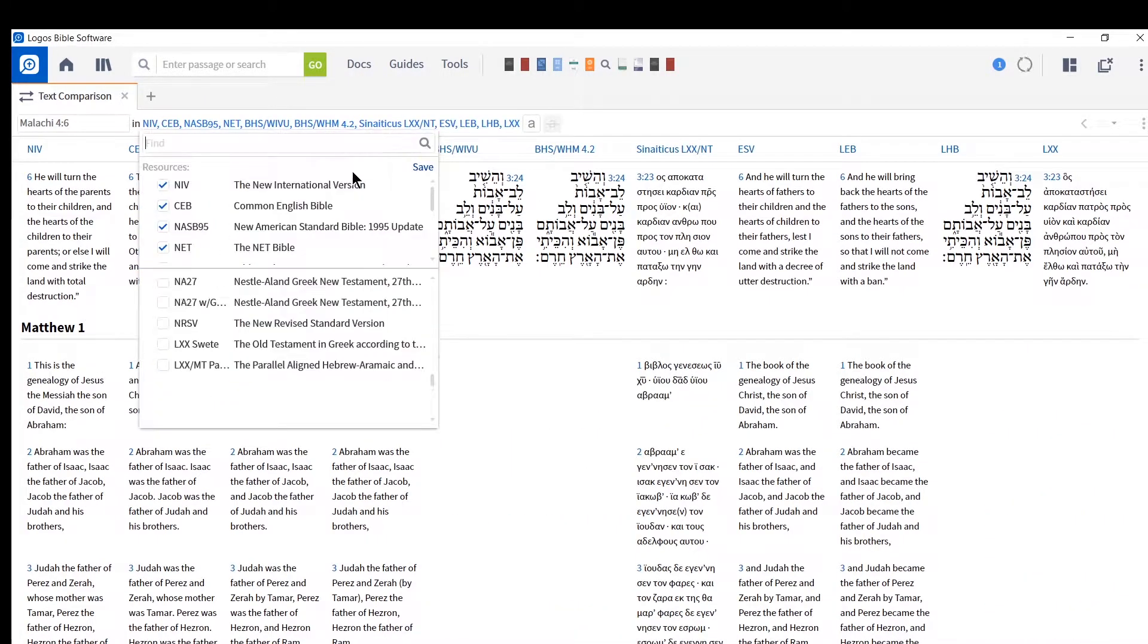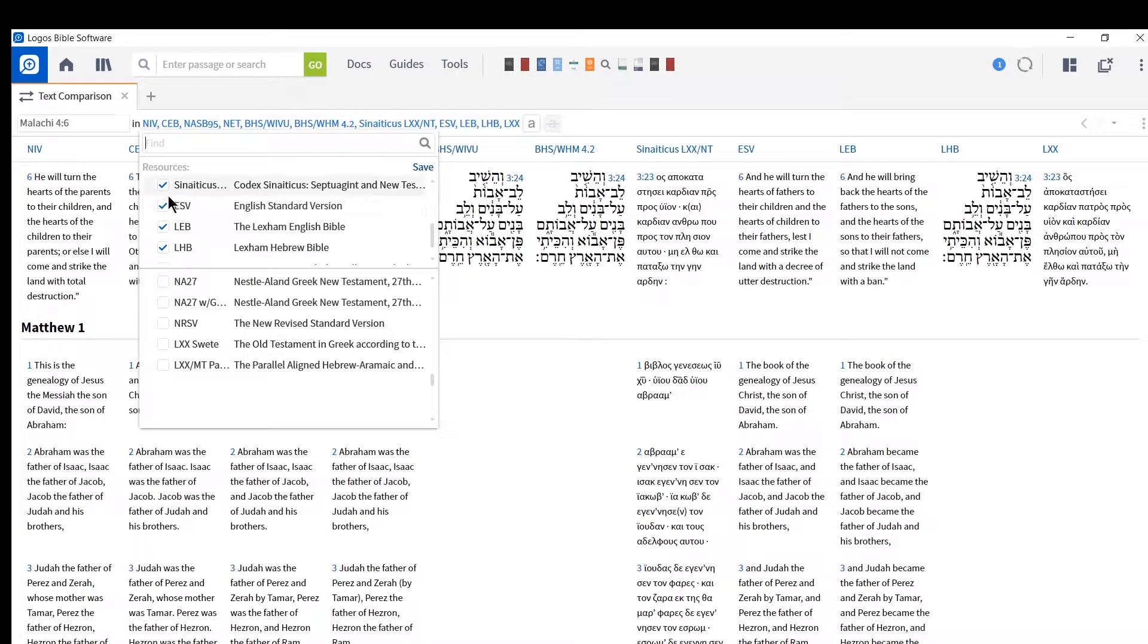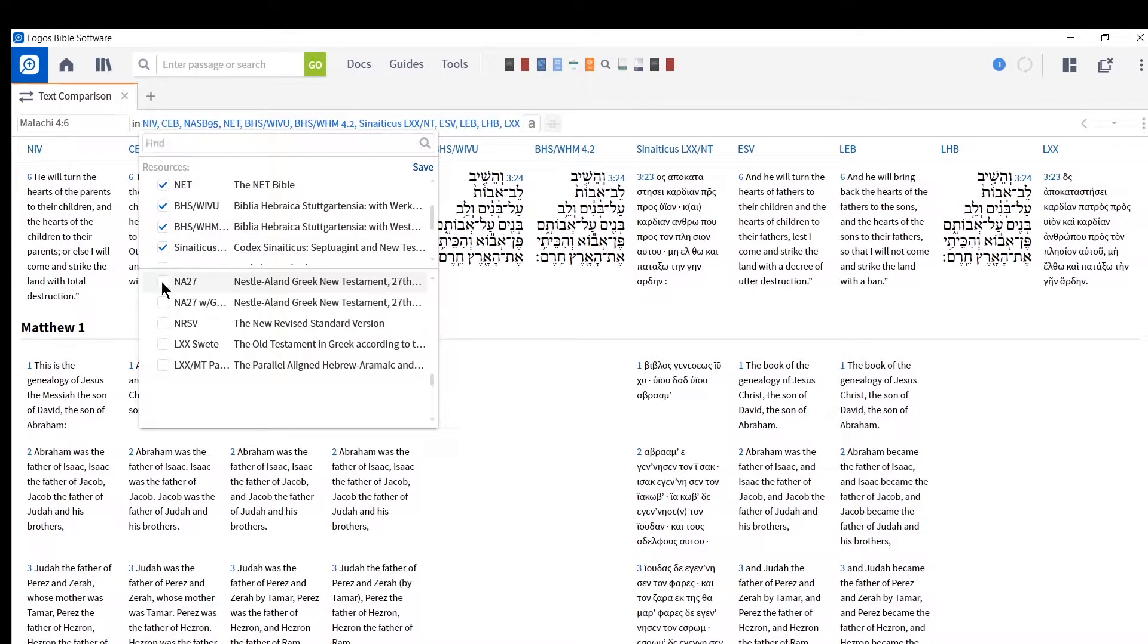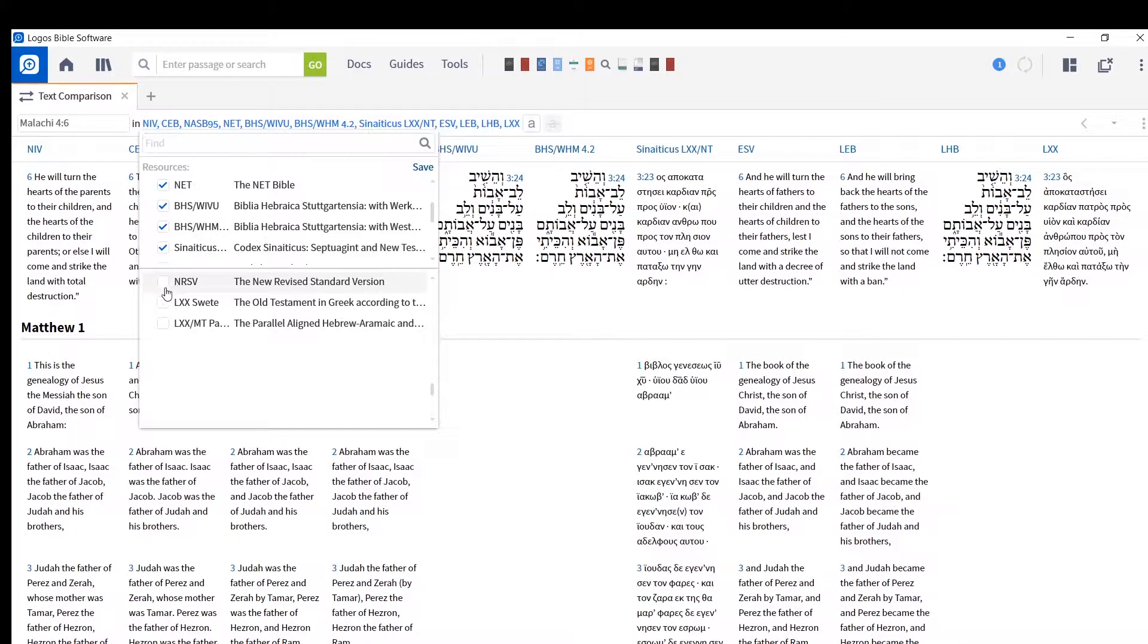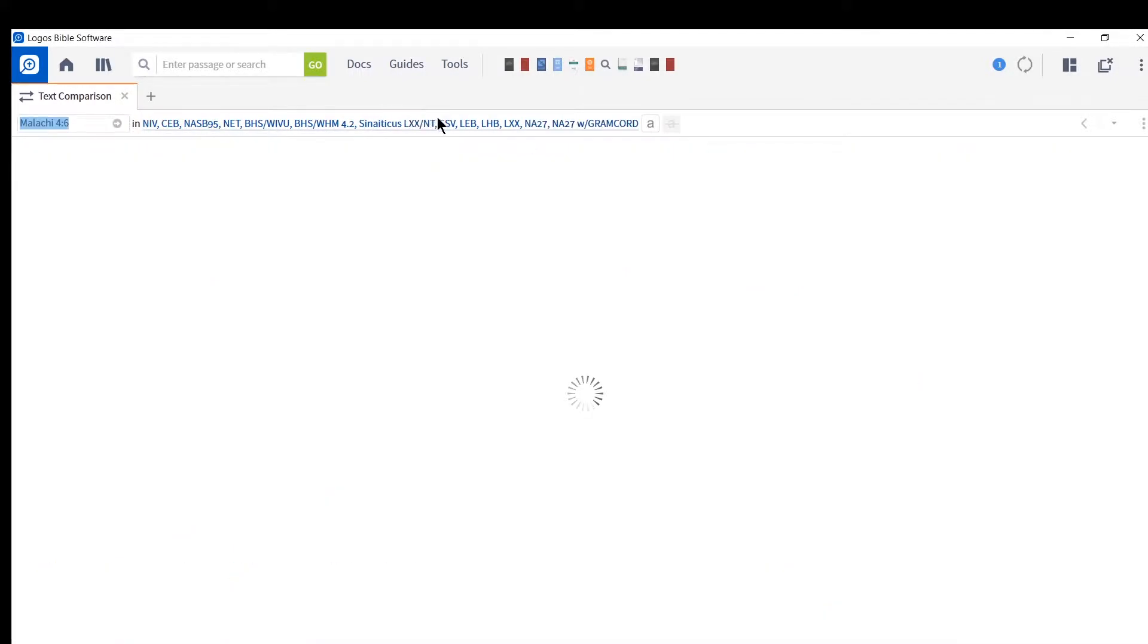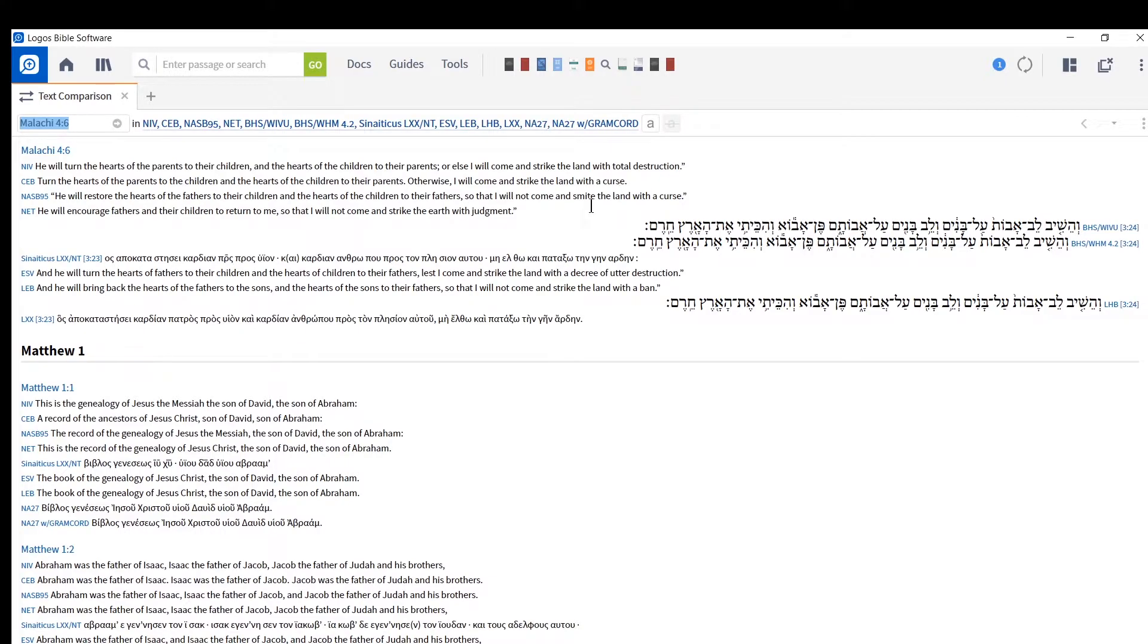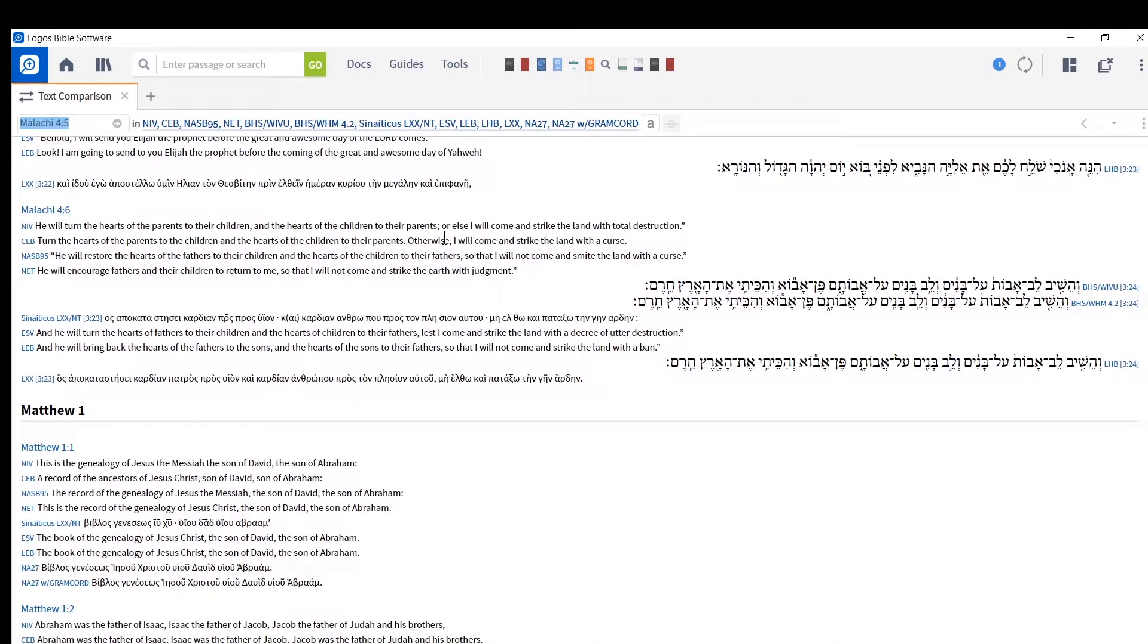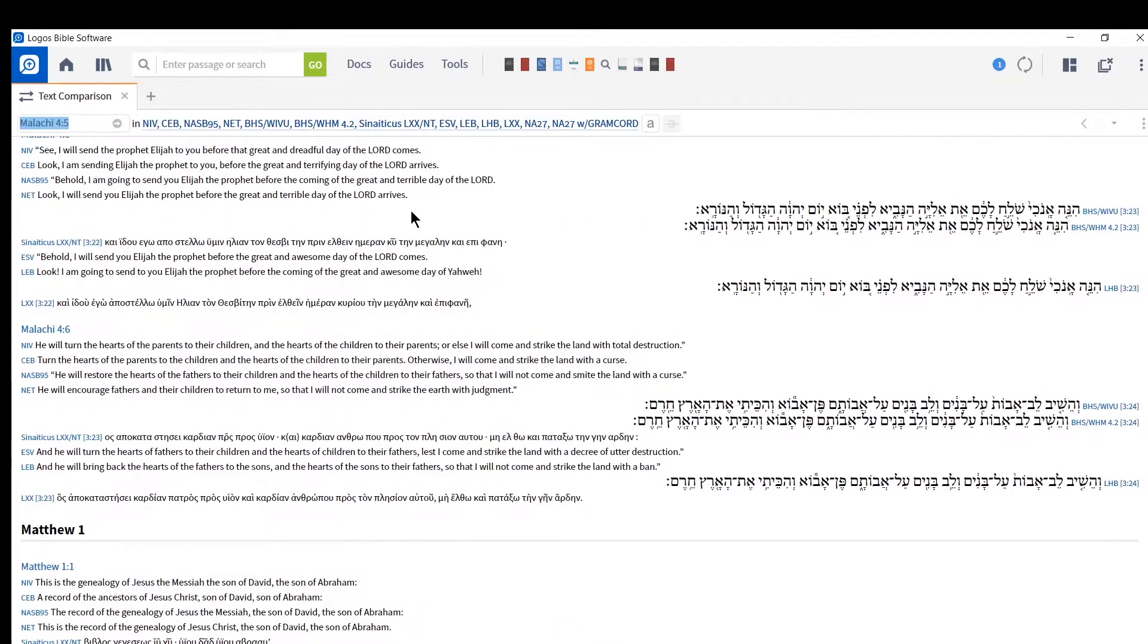You can then click here. You can unclick the Hebrew Testaments, or you can just leave them there. And you can add whichever other texts you wanted.